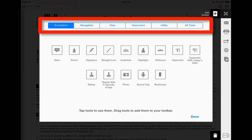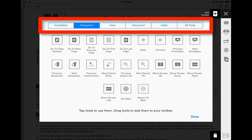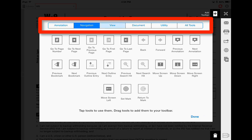There is a menu across the top. As you can see, we're looking at the annotation tools, and now we're looking at the navigation tools. If you're working in a larger document, the navigation and view tools are pretty handy for those types of situations.